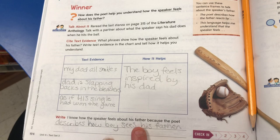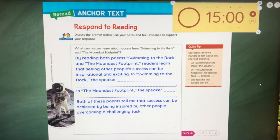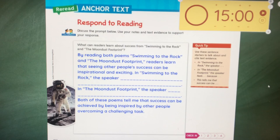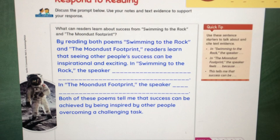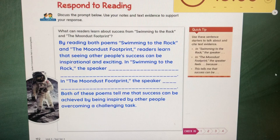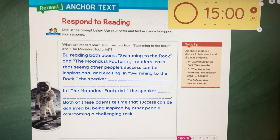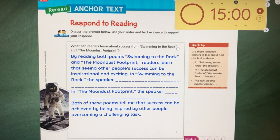On Classroom Screen, I put the question right here and gave them some help with it. In the blank spaces, they needed to fill in the text evidence that supports how we can learn about success from both of those poems. I gave them a timer — I started with 15 minutes, but then I had many students that were not done, so I added 10 more minutes. I really love setting this up in Classroom Screen and having it available for my students. That's what we were able to accomplish today.